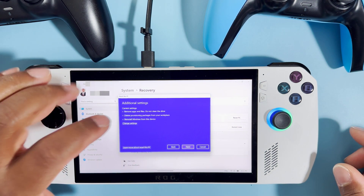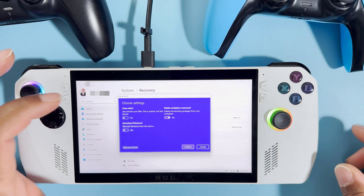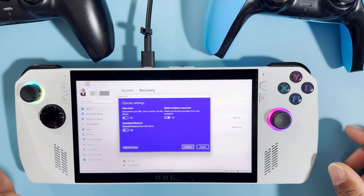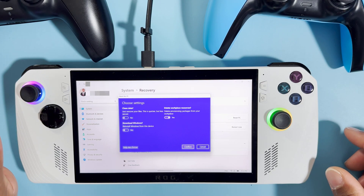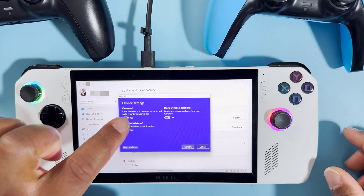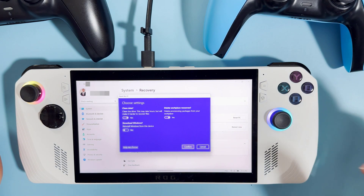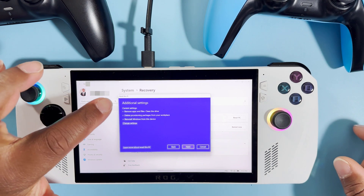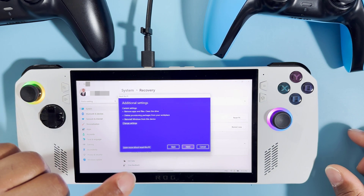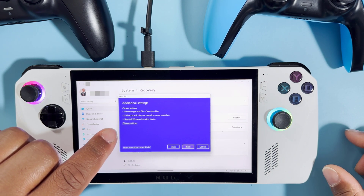Now, I noticed it says 'do not clean the drive' — we want to make sure that it does clean the drive. So we're going to go to Settings. Clean data means just remove your files, which is quick but less secure. That wording is worrying me — I don't want anything that is not secure, I want 100% security. So we're going to choose 'Clean your drive.' It says this may take hours, but makes it hard to recover files. That's what we want because we don't want the data to be recoverable. Now based on our new settings it says: remove apps and files, clean the drive — perfect — and reinstall Windows from this device.